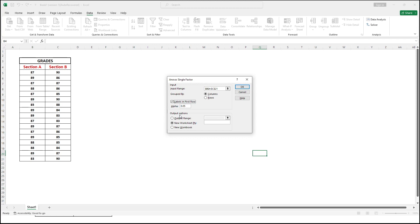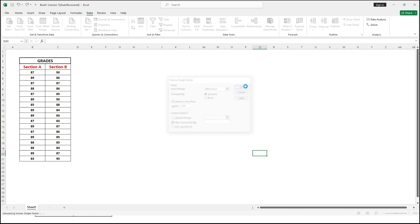For the output, we have three options: output range on the same worksheet, a new worksheet, or a new workbook. I prefer to use a new worksheet, then click OK.